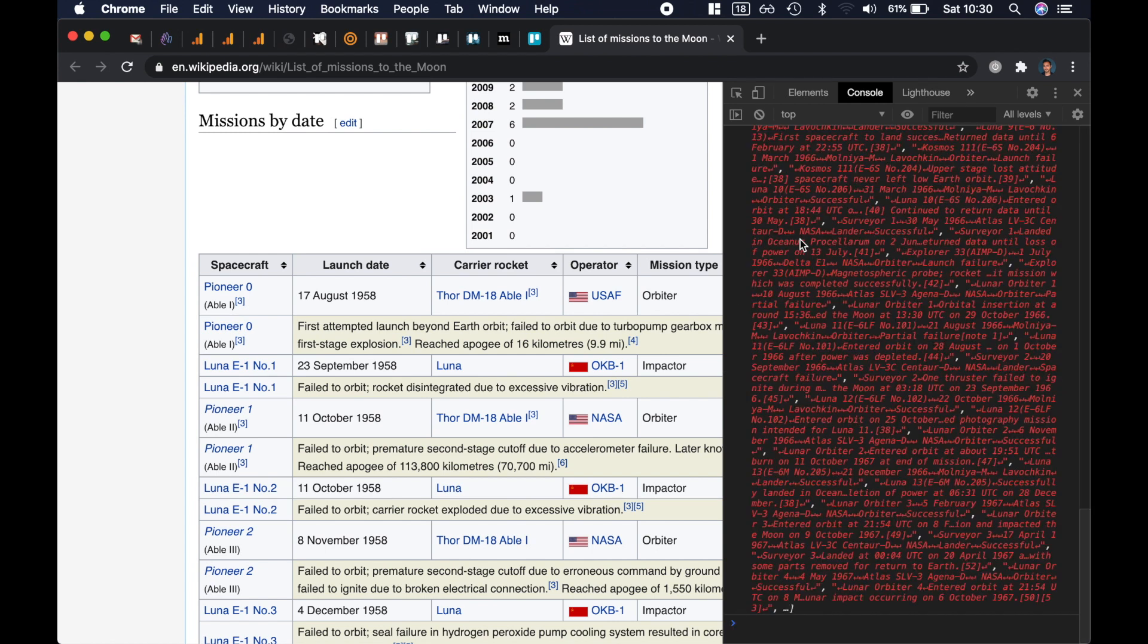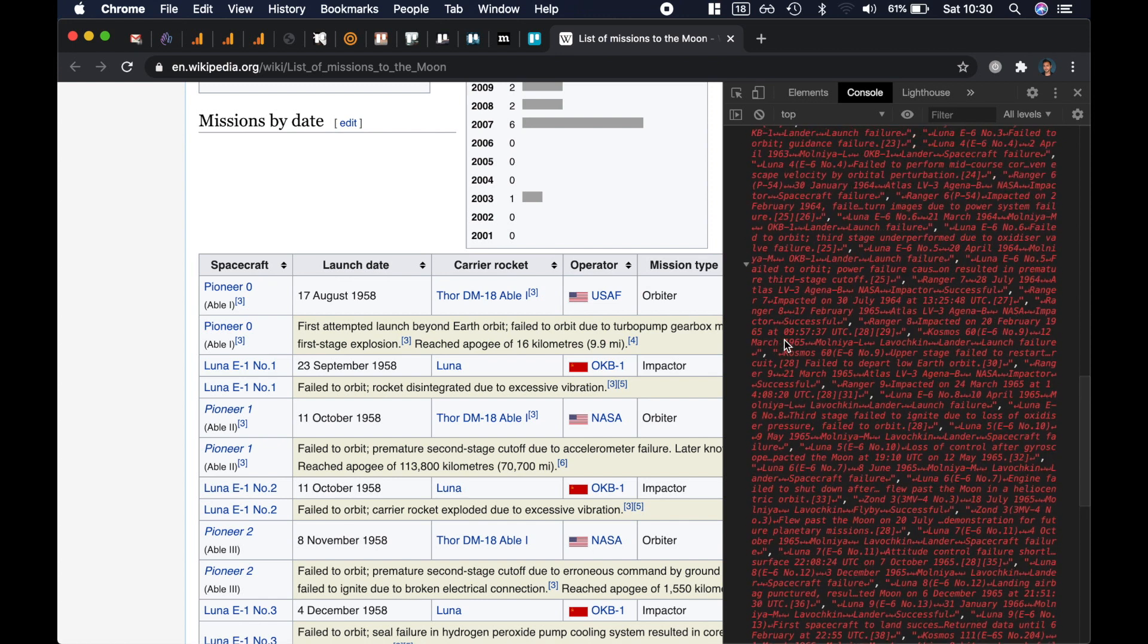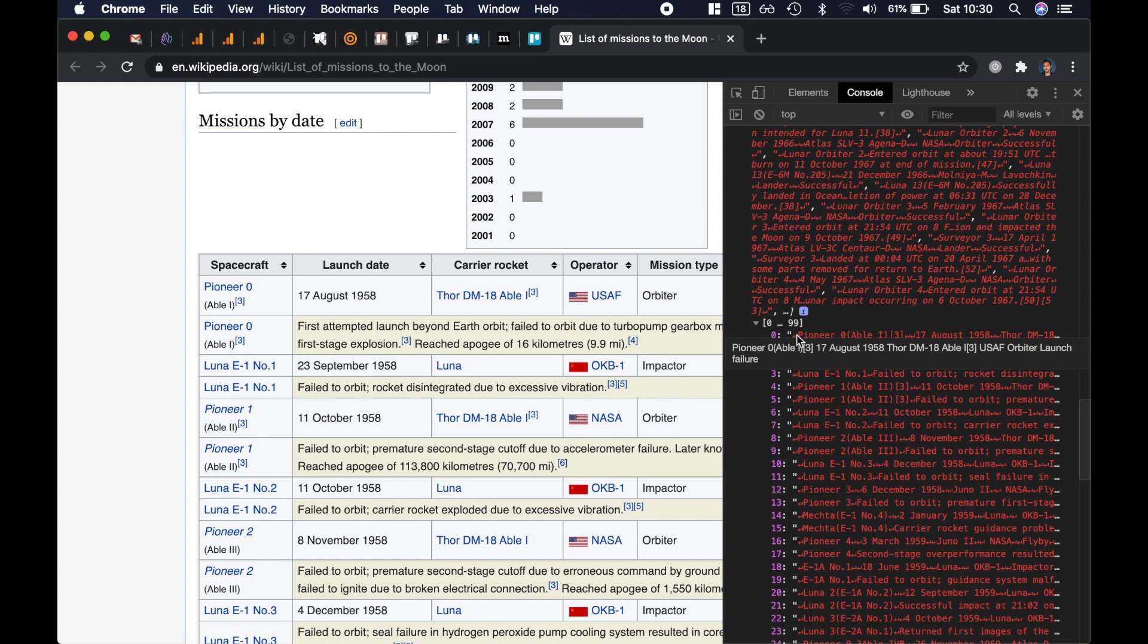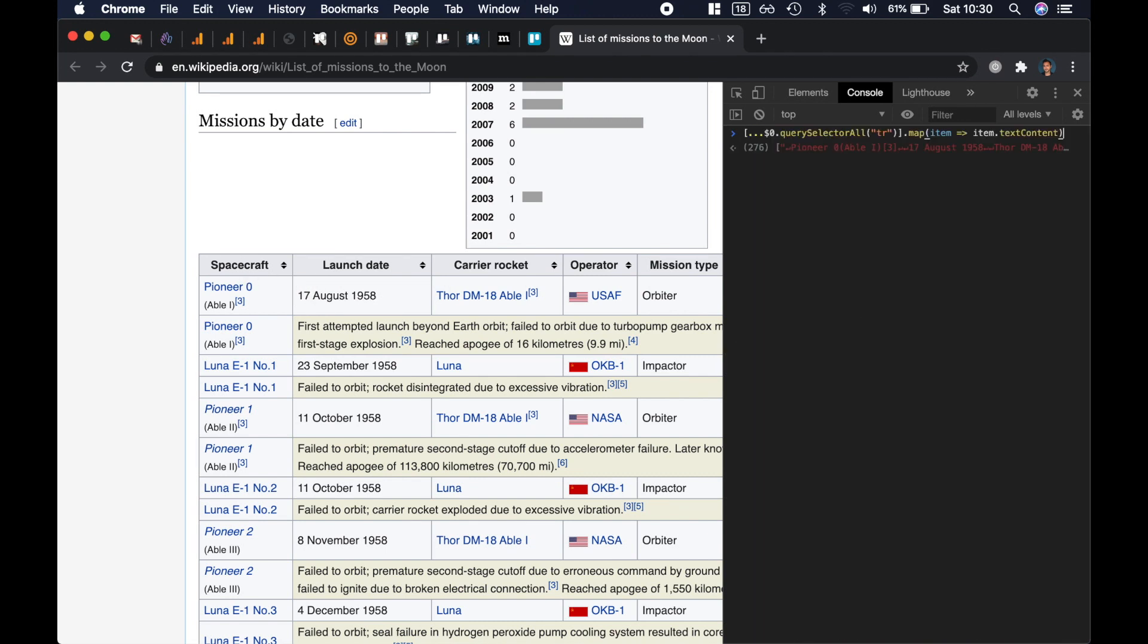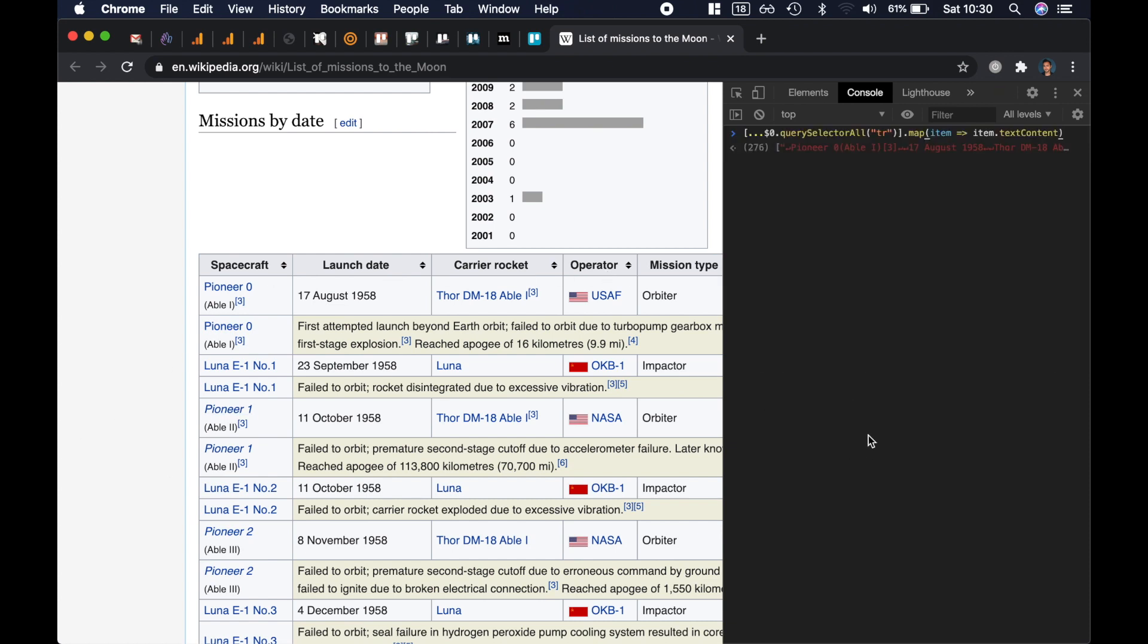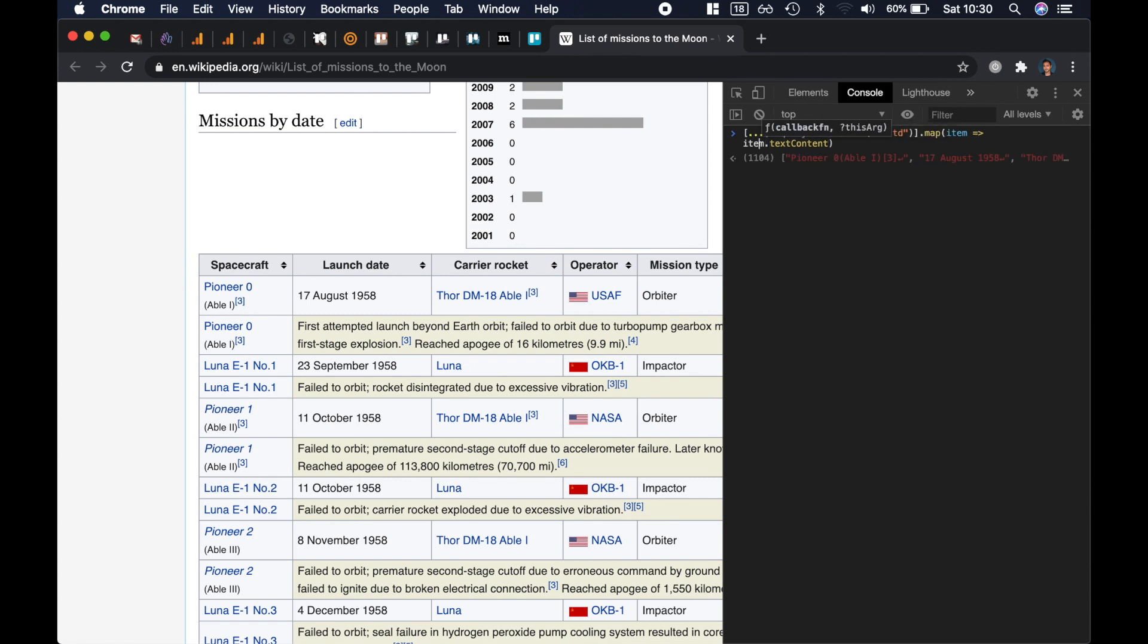And this is what we get. It's a really long list and it's not exactly what we're looking for because I'm getting Pioneer 0, Able 1, which is great, but I'm also getting the launch date which clearly we don't need. So let's go back. I'm getting all the rows over here, so now let's go back and get the TD, but we don't want to get all the TDs, we only want to get the TD that is the first child compared to its parent.